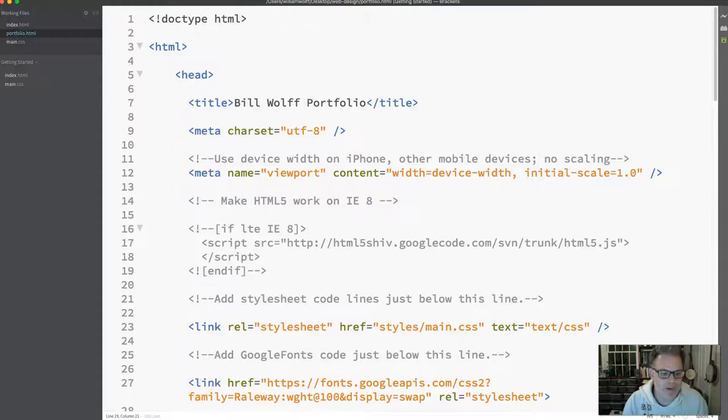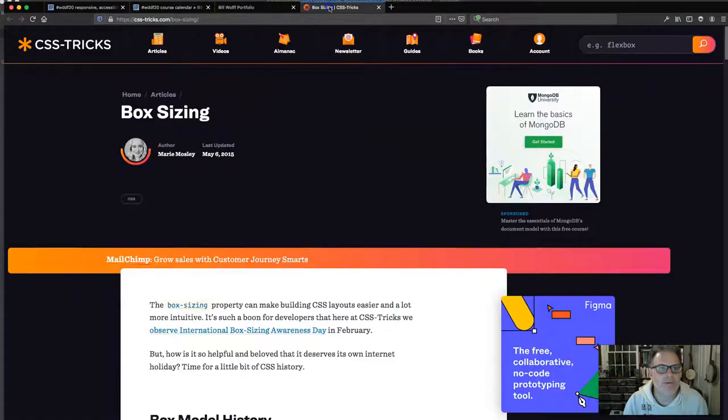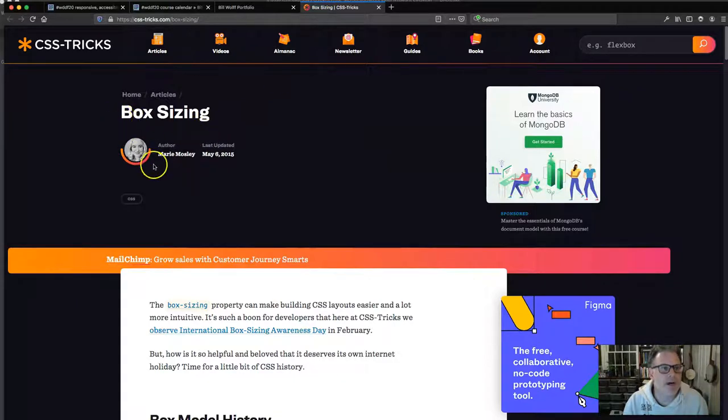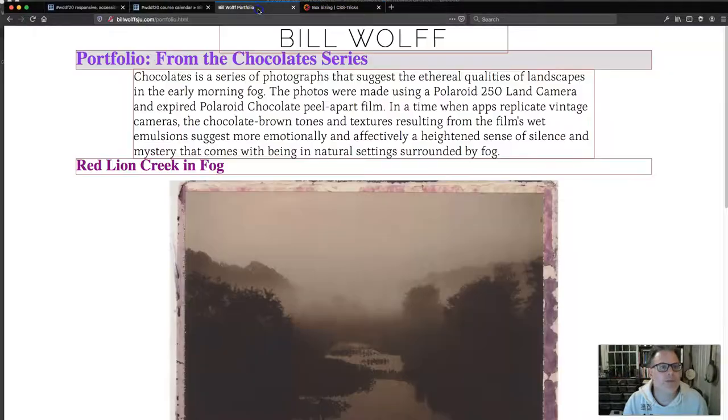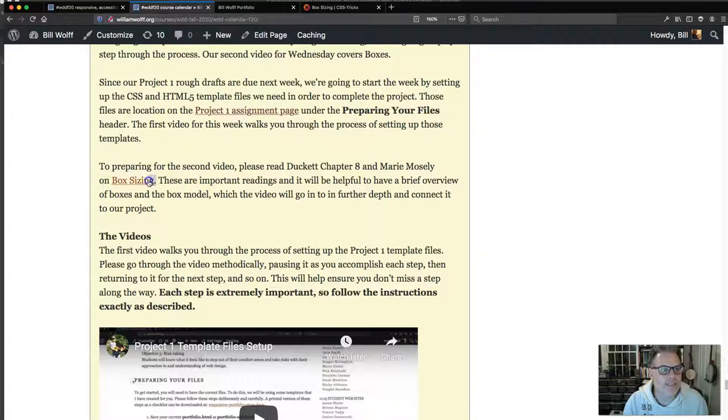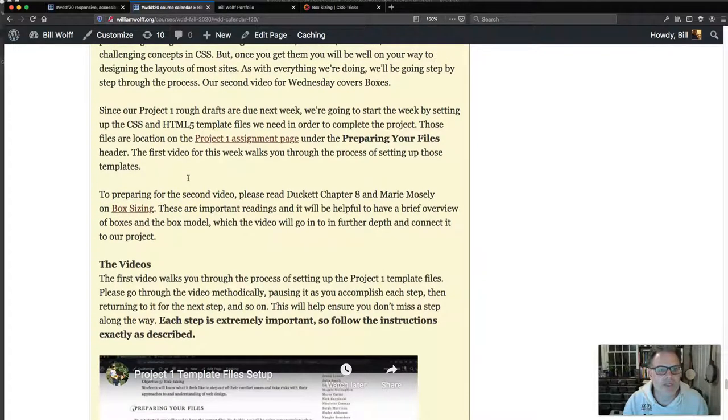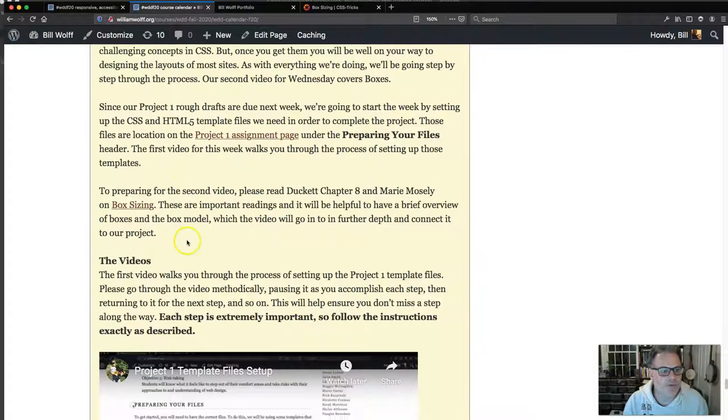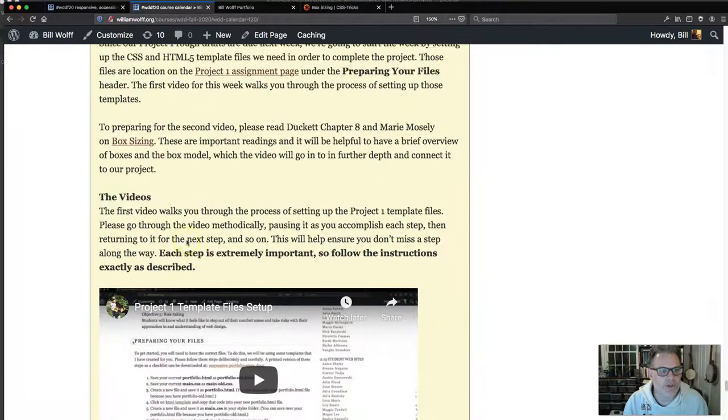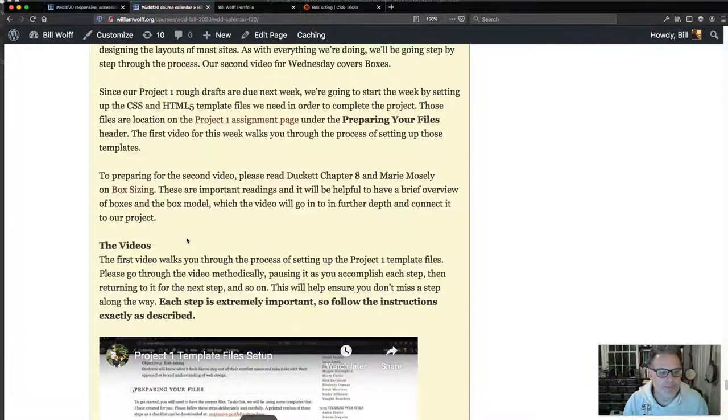I would also like to make sure that you have read and have opened the box sizing article by Marie Mosley, linked off the assignment page for Wednesday homework. I've asked you to read that before starting to watch the videos.